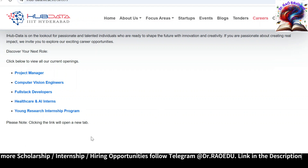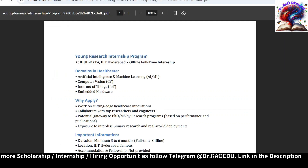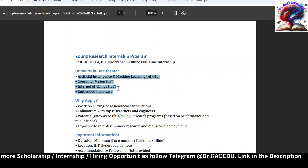There is an internship opportunity from the ENG Research Internship Program. When we click on this link, it will be redirected to another page. This is an offline, full-time internship at Tribality Hyderabad, so you need to stay there. There are multiple domains: Artificial Intelligence and Machine Learning, Computer Vision, IoT, and Embedded Hardware.